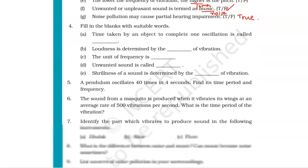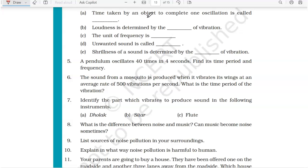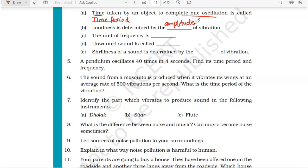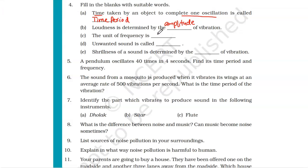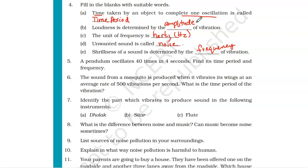Coming to the fill in the blanks. A: time taken by an object to complete one oscillation is called time period. B: loudness is determined by the amplitude of vibration. C: the unit of frequency is hertz, abbreviated as Hz. D: unwanted sound is called noise. E: shrillness of a sound is determined by the frequency of vibration. Remember — loudness depends on amplitude, while shrillness or pitch depends on frequency.